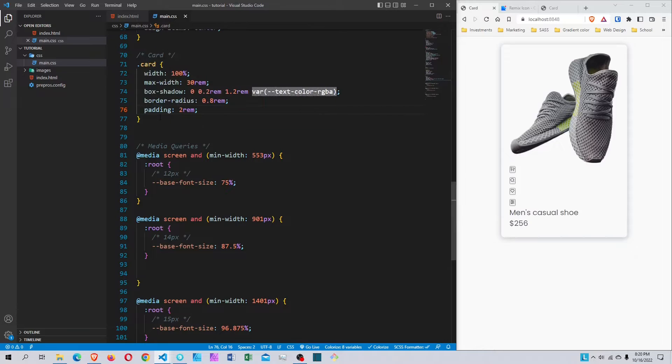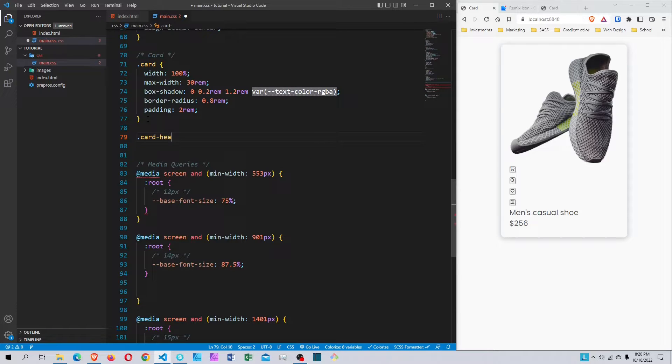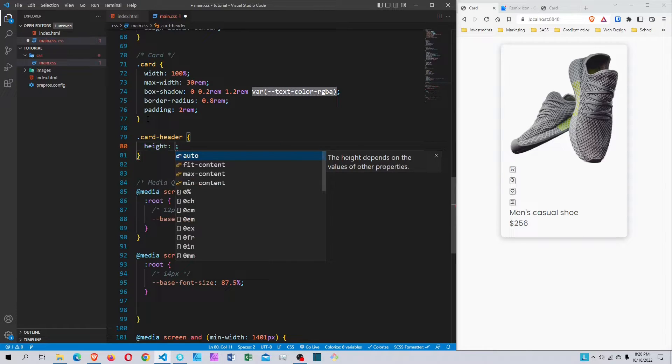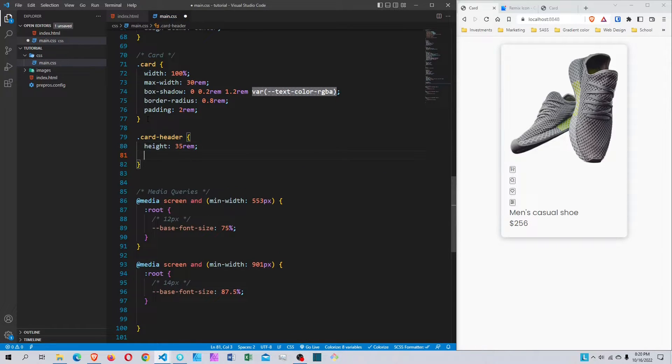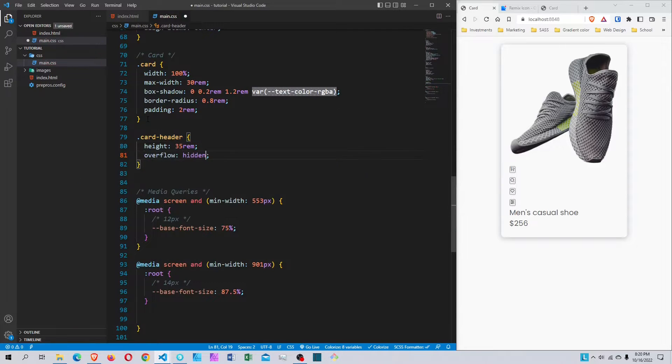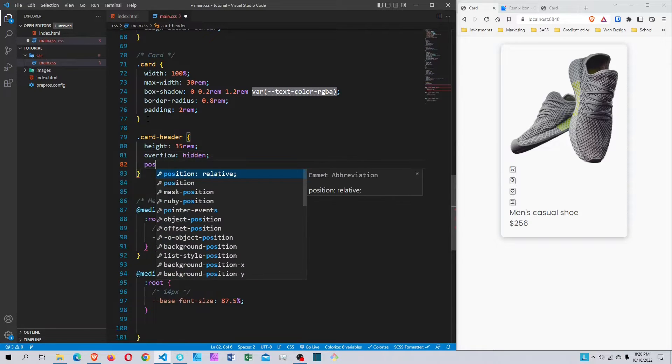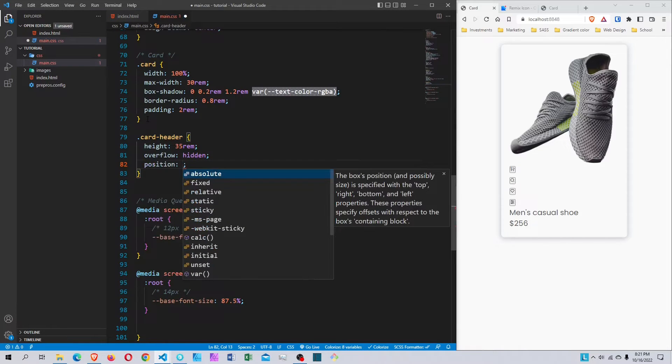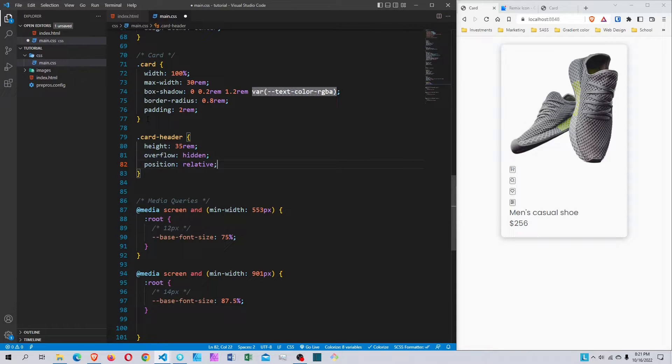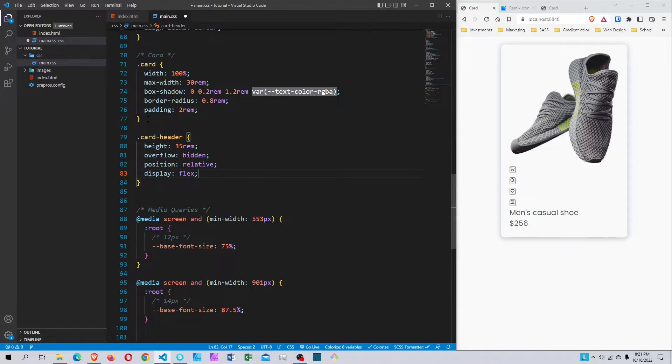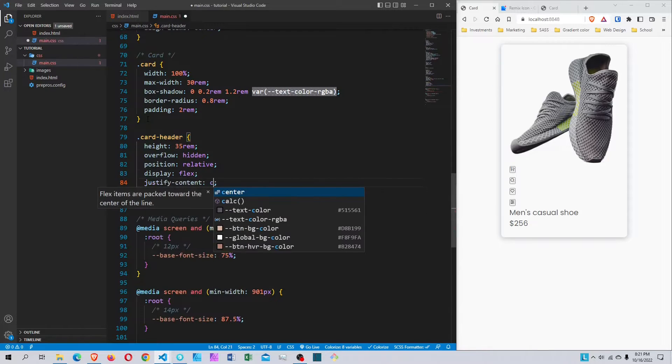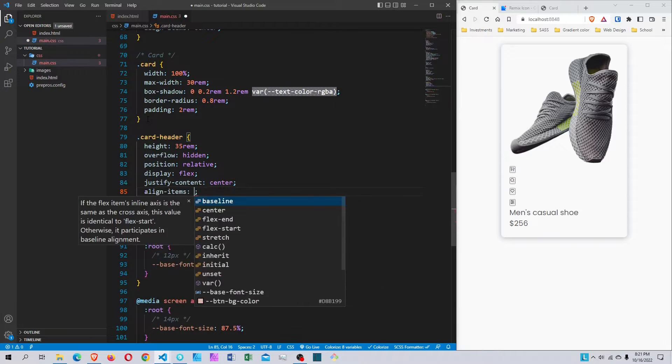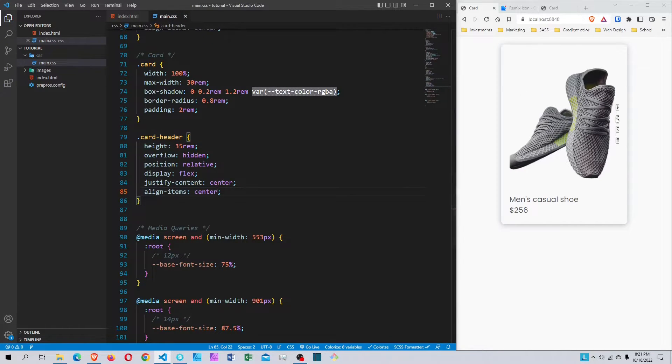After the card class, I'm going to style the card header. I'll set the height to 35rem, overflow to hidden, and position to relative. Then display flex, justify-content center, and align-items center to center everything.